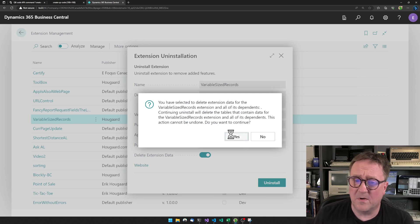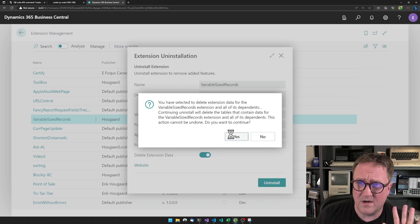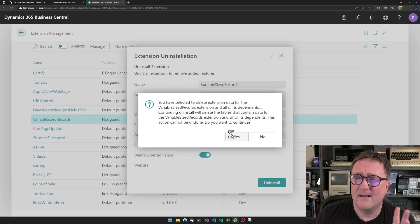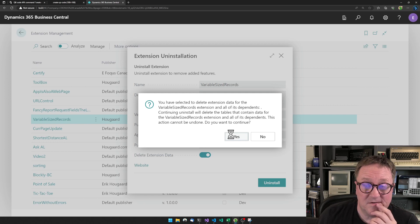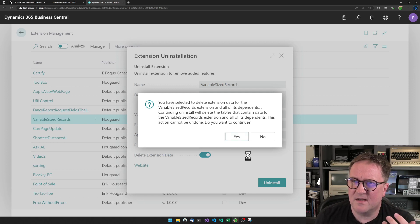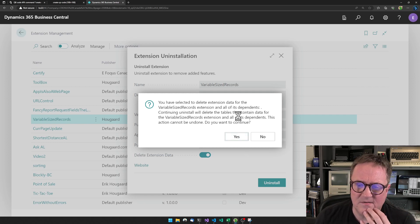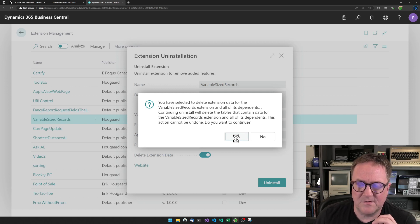Maybe you've seen that video about the variable-sized records — I've actually played a lot with that since then, and it's going to be part of BCCL as a way to stage data in an easy way. So look for that in the not-so-distant future.